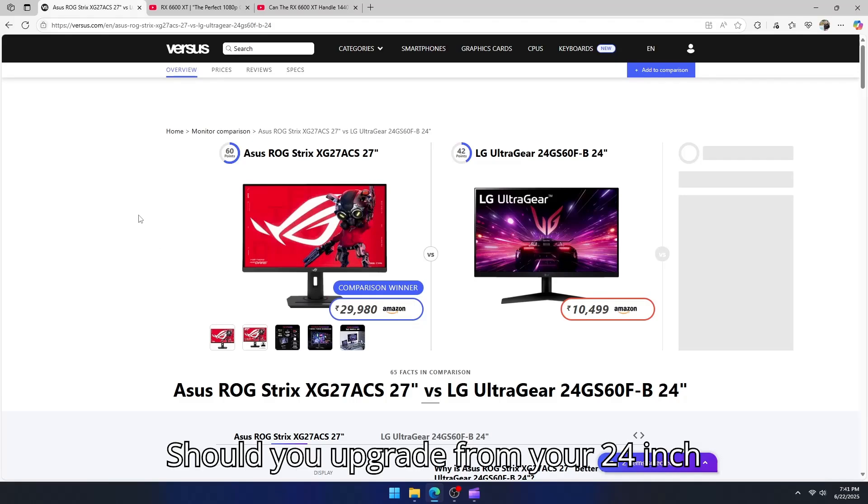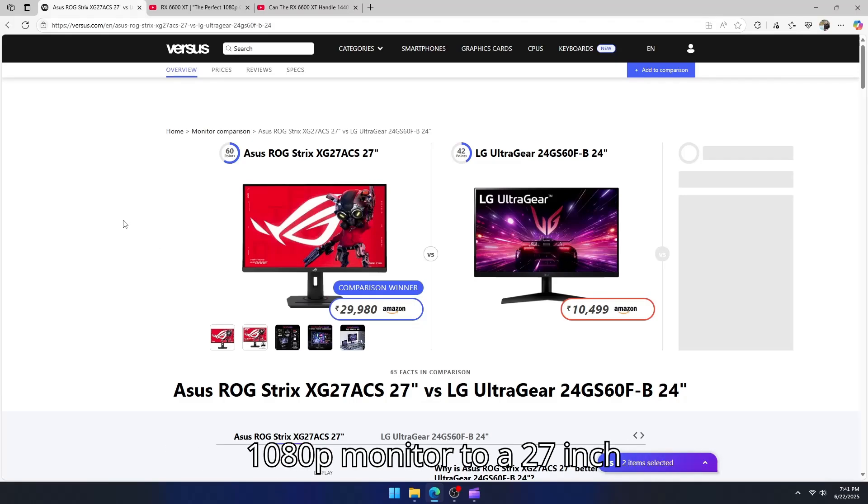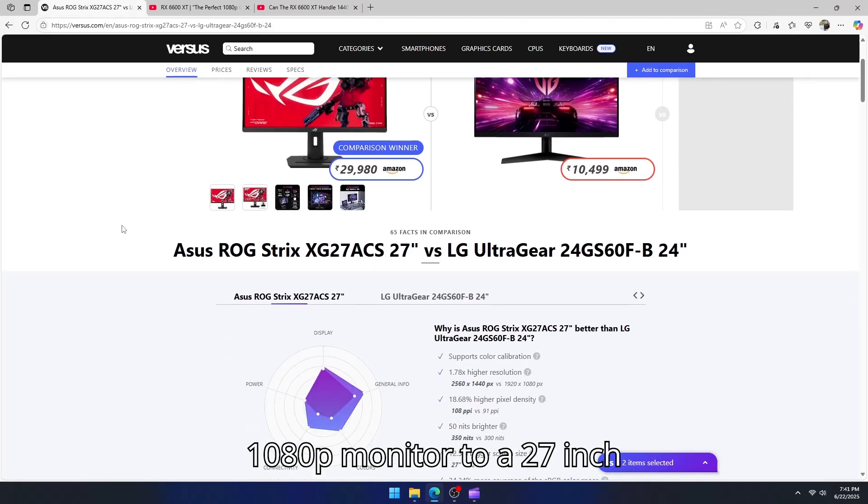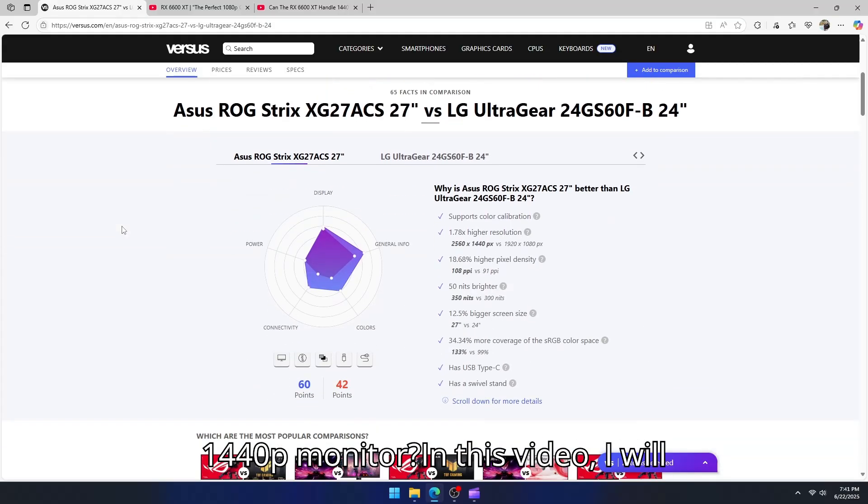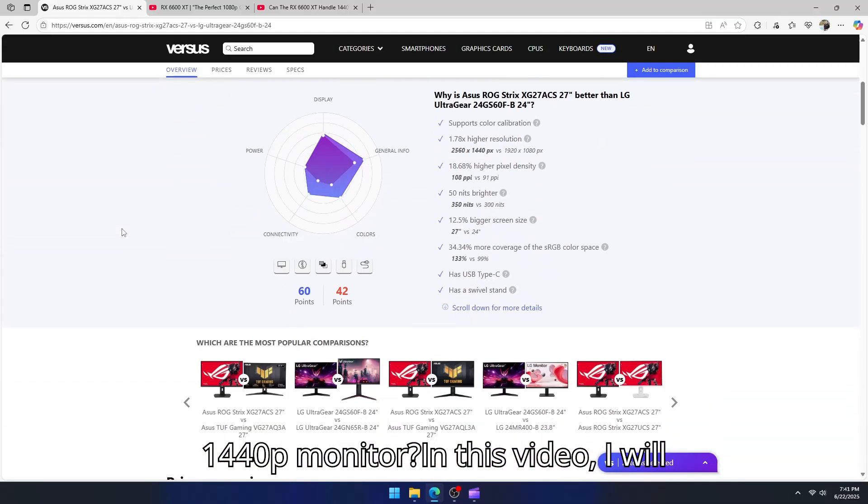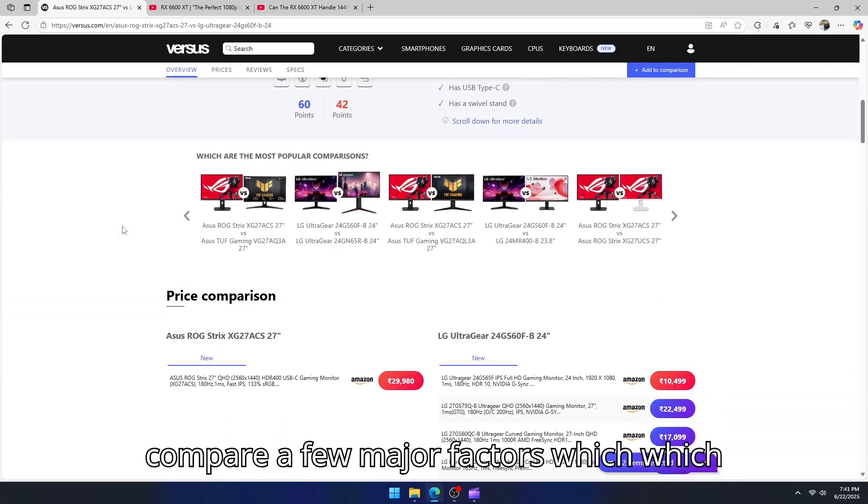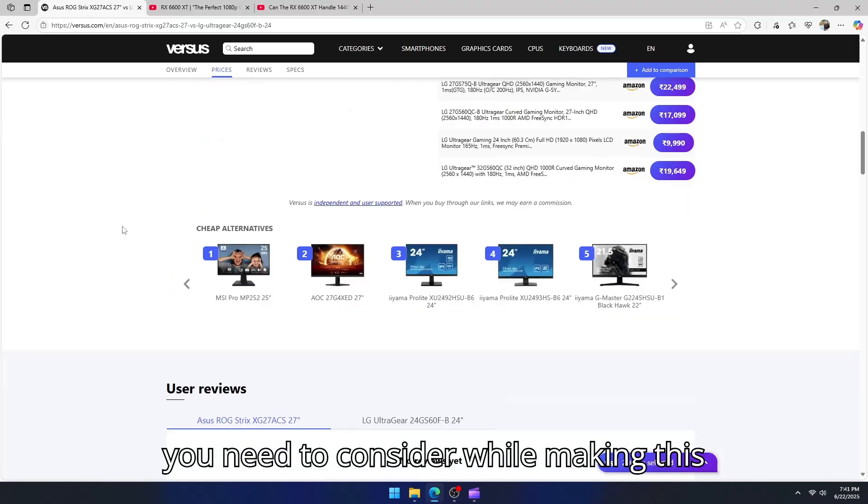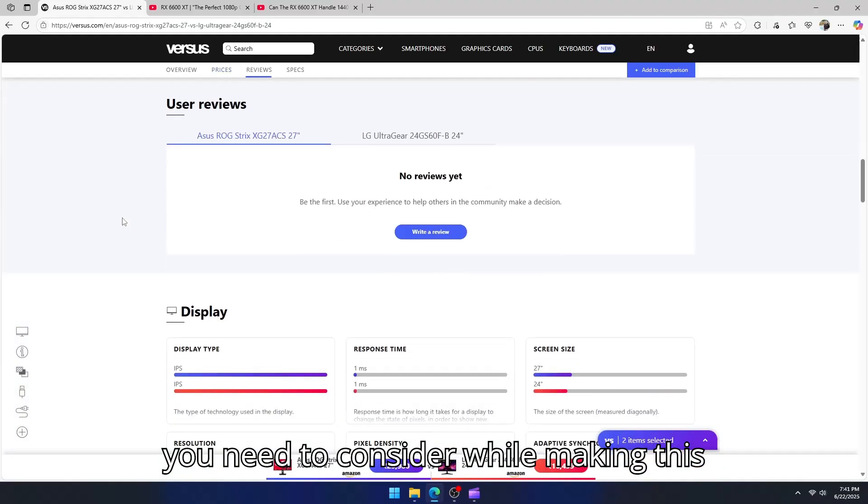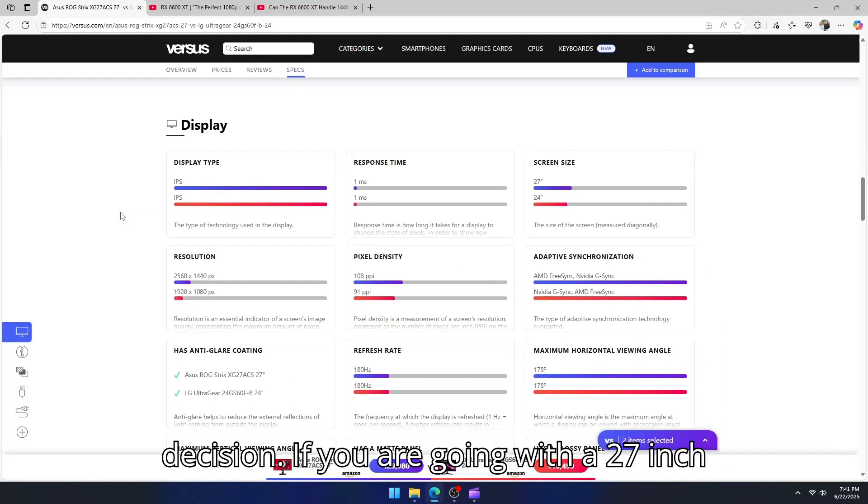Should you upgrade from your 24-inch 1080p monitor to a 27-inch 1440p monitor? In this video, I will compare a few major factors which you need to consider while making this decision.